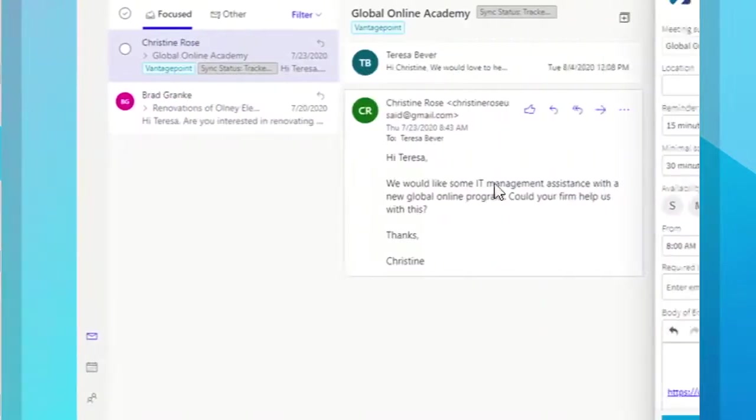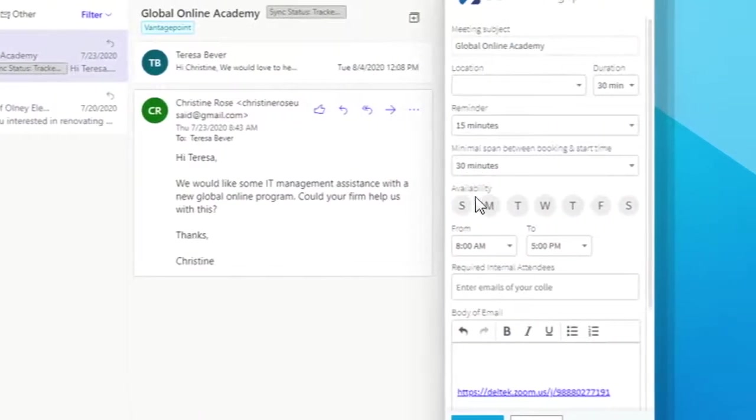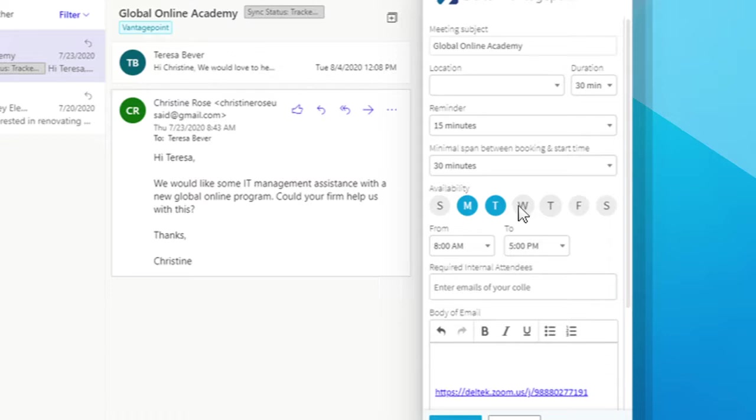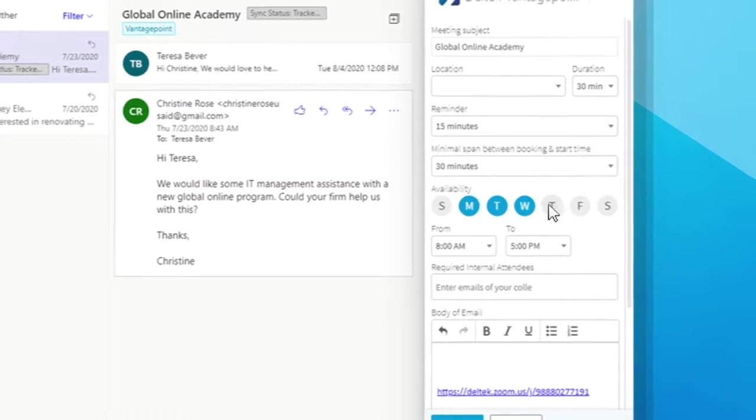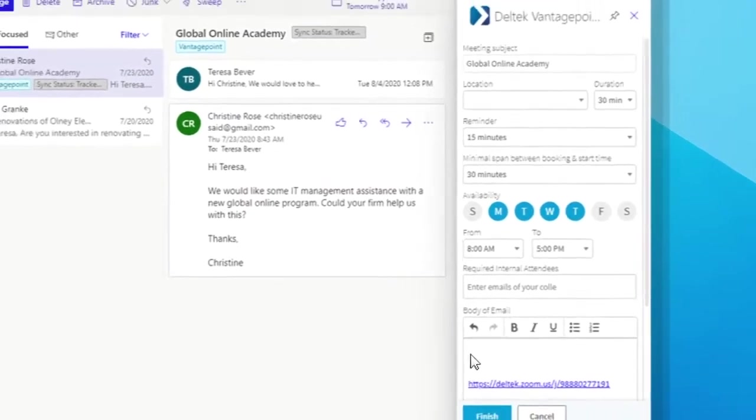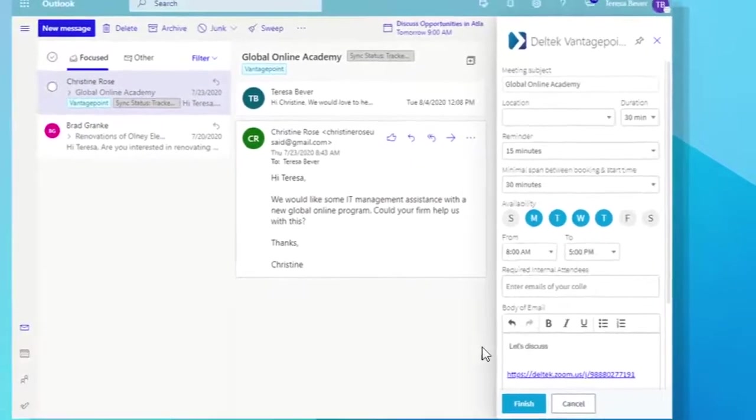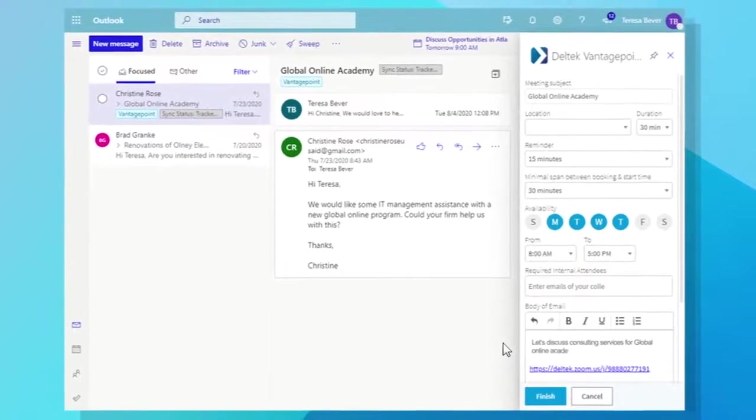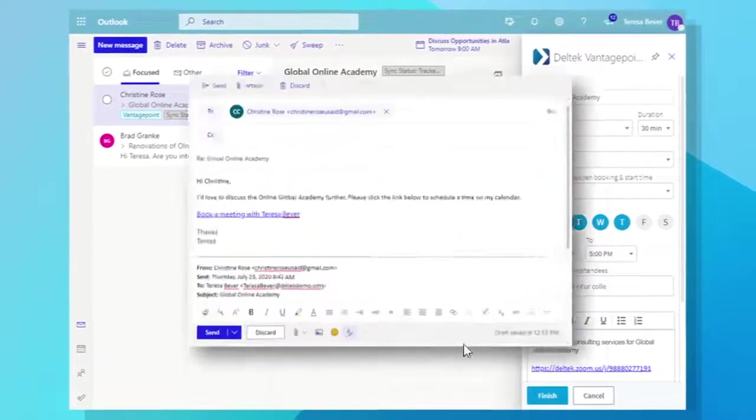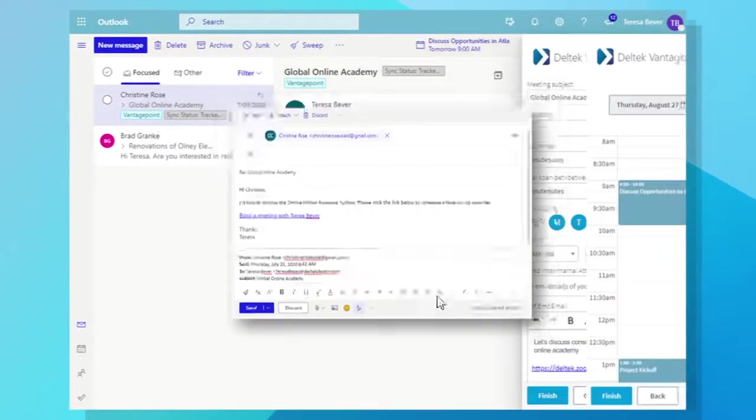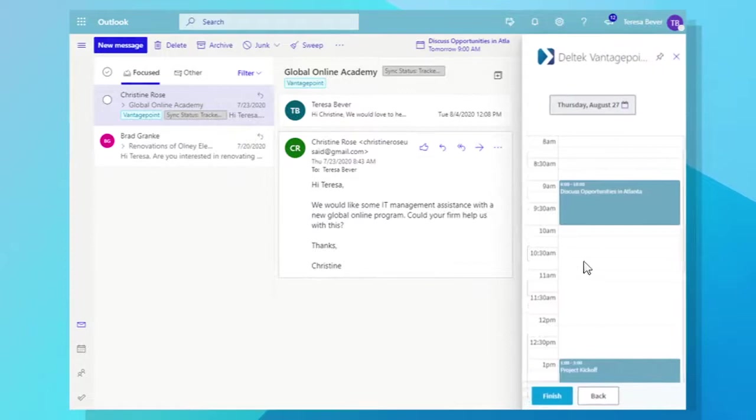Vantage Point CRM can also make nurturing client relationships easier than ever. You can send your calendar availability to a contact. You can either send calendar availability or set time slots to choose from.